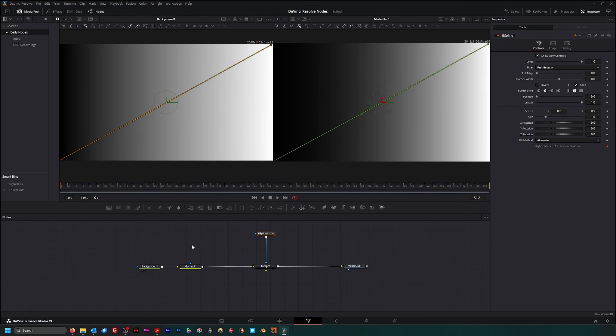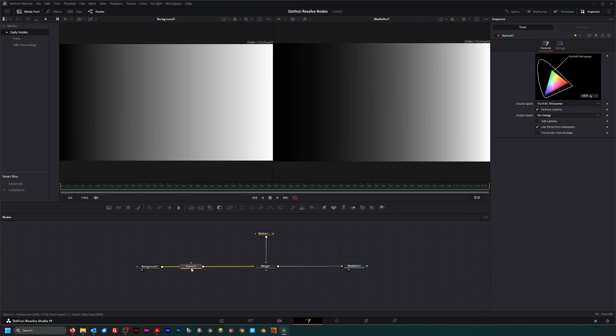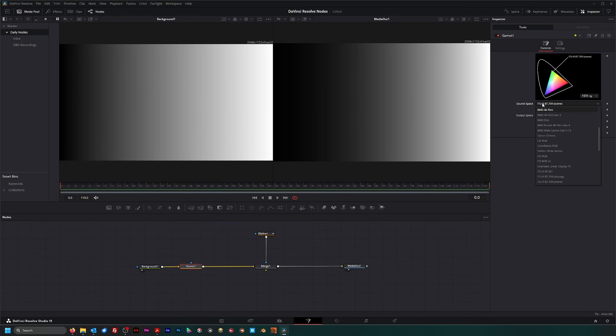So that's what this gamut node is doing. It allows you to remove those curves, change your color space, change it out if you want to change it.